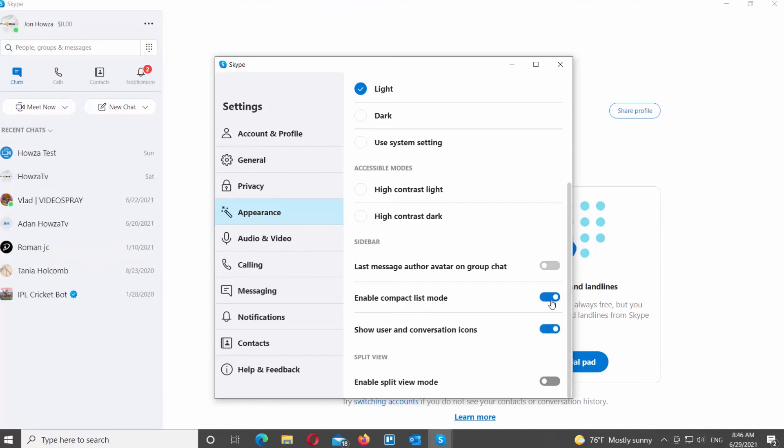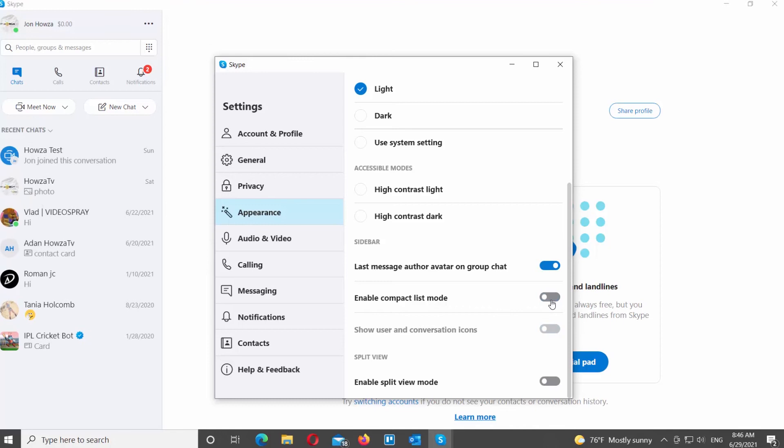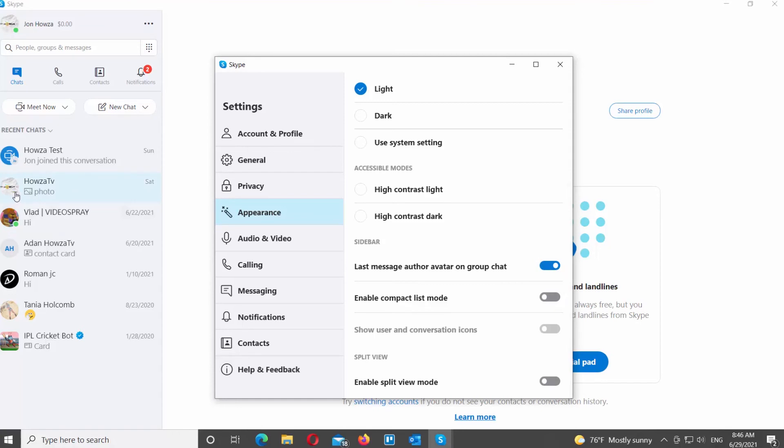Another way to enable or disable somewhat compact mode is to use Last Message Author Avatar on group chat. Turn the switch on to enable the option, and turn the switch off to disable the option.